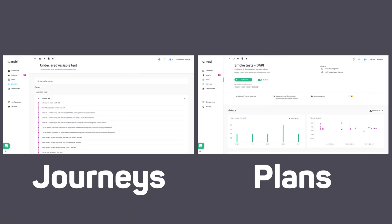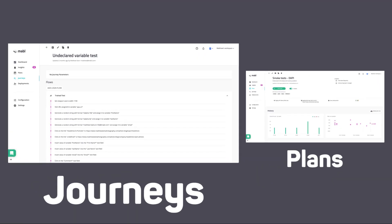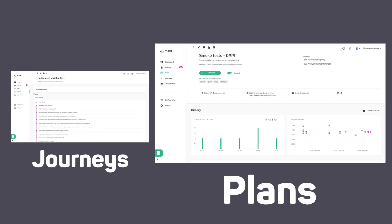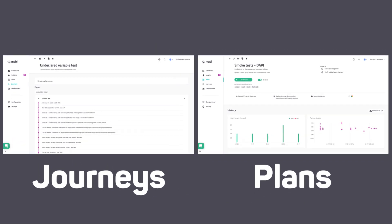At the core of Mable are journeys and plans. Journeys are what we call tests, and plans are what we use to schedule, package, and run them. A journey needs a plan to know how, when, and where to run. You can also add as many journeys as you like to a plan, so when you run a plan, all journeys contained in that plan will run in parallel.